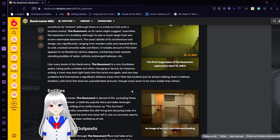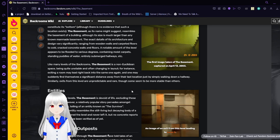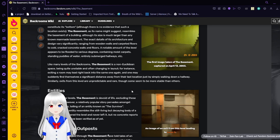Another amount of the level appears to be flooded to various degrees, containing moist carpets, standing pools of water, and entirely submerged hallways, etc.